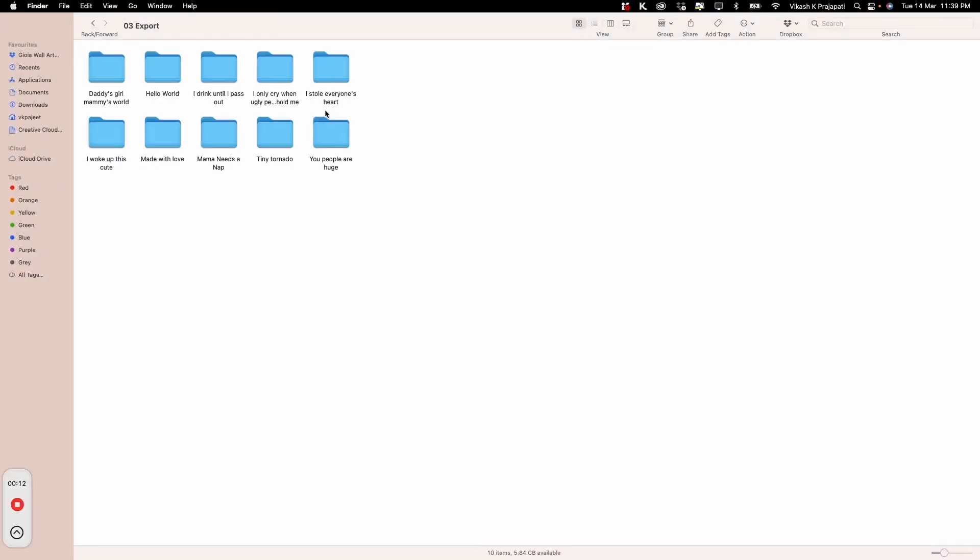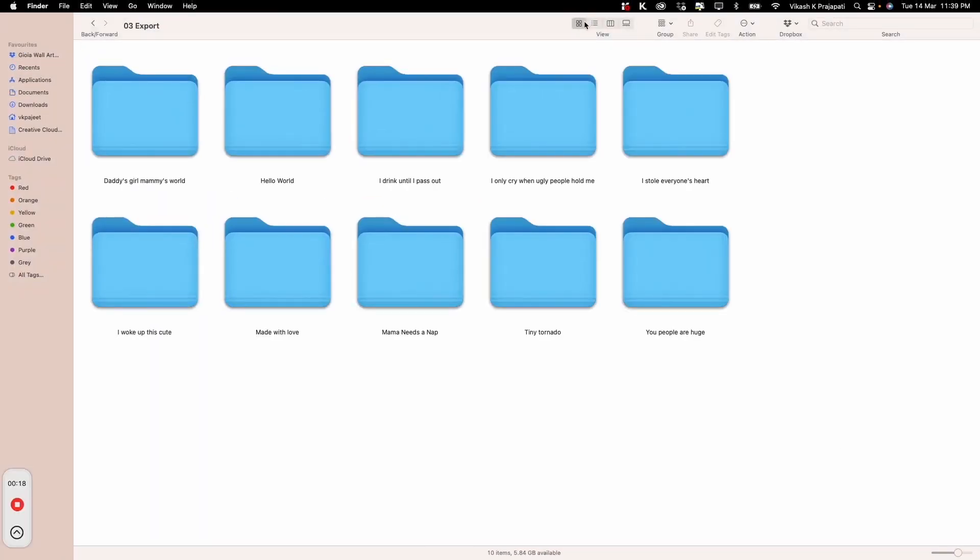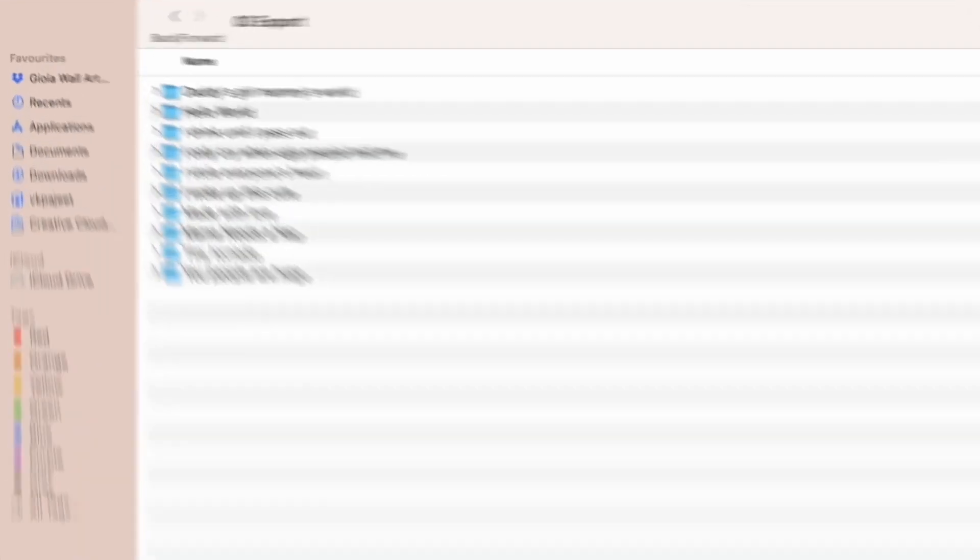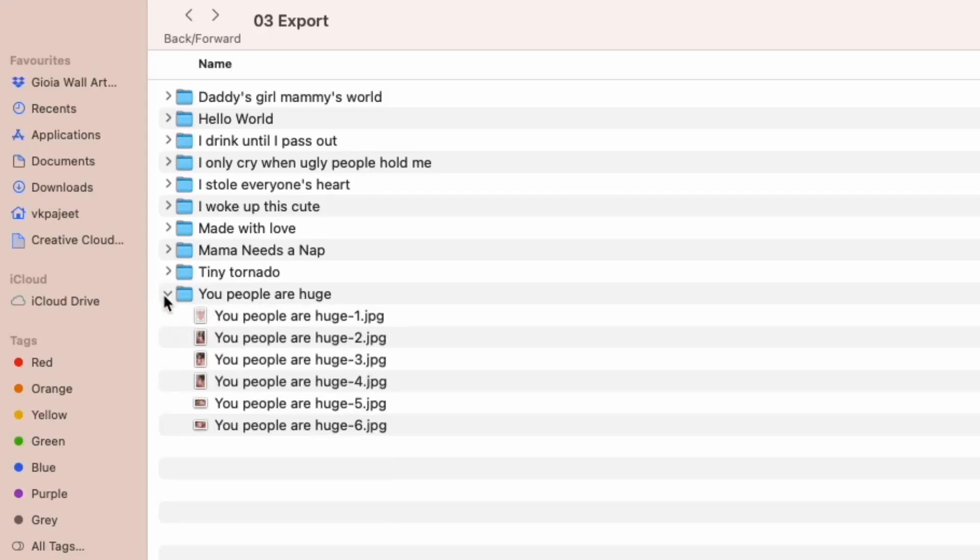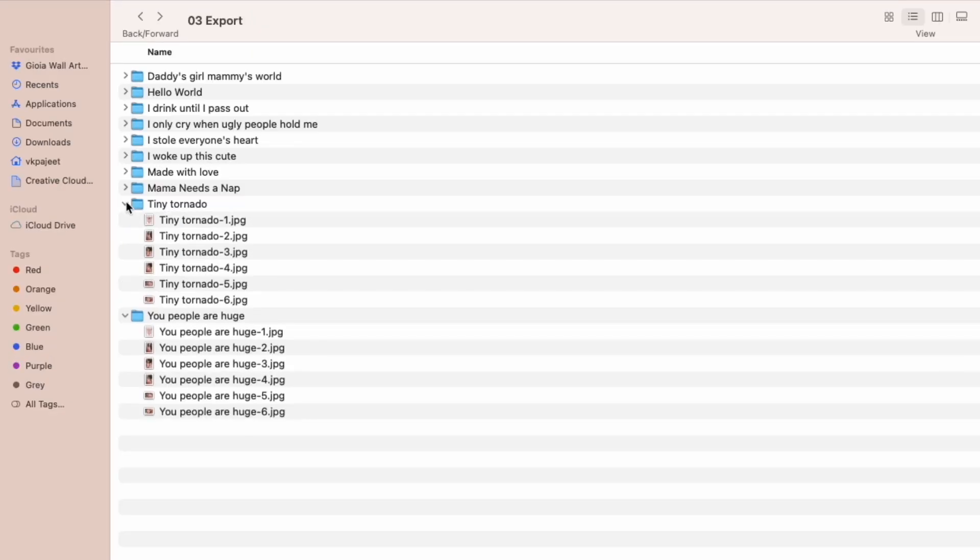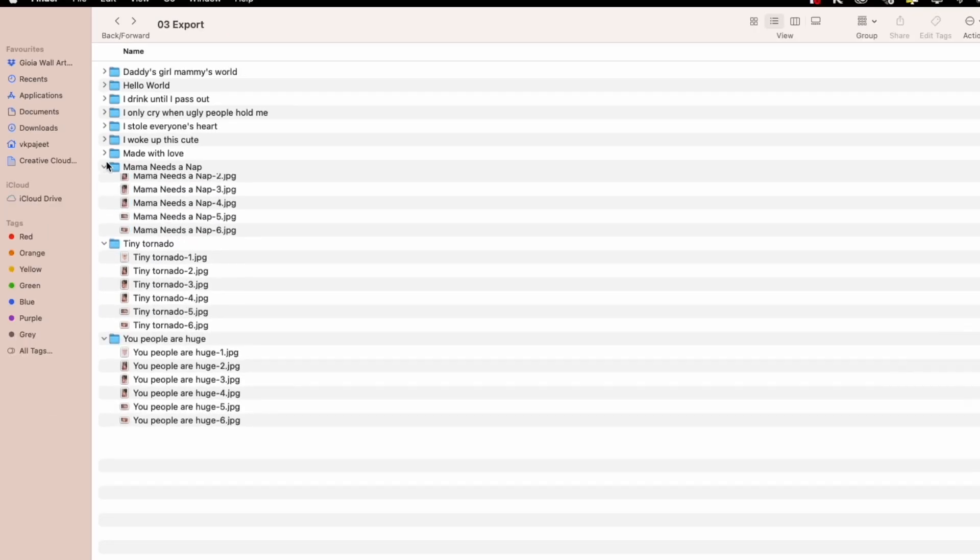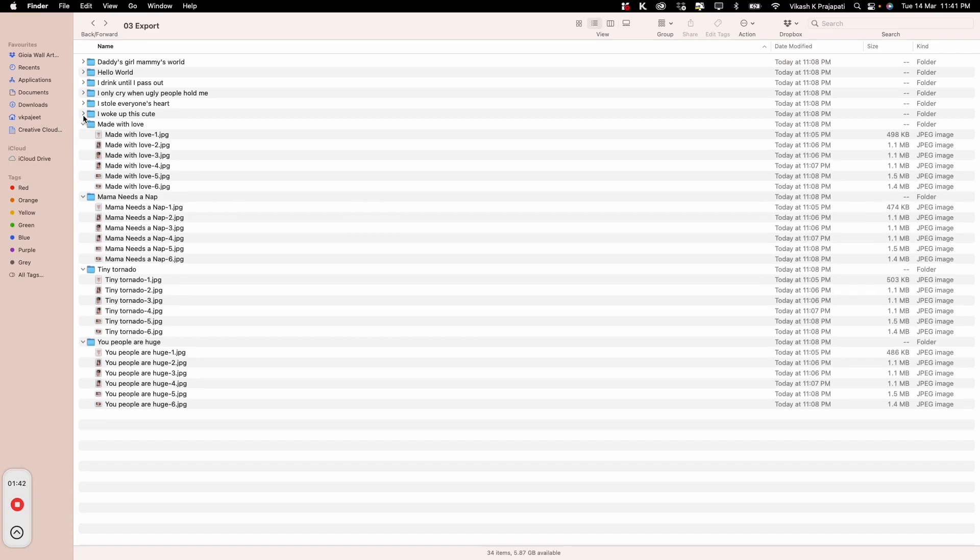You see subfolders. Notice the name of the subfolder - it is exactly the same as our design file name, which is also going to be our title for the listing. A subfolder corresponds to one design here.